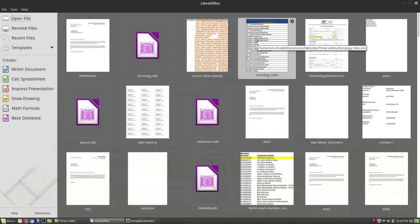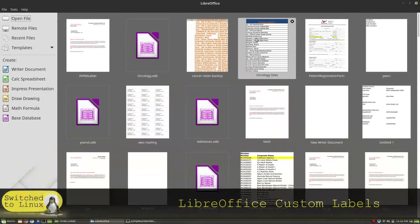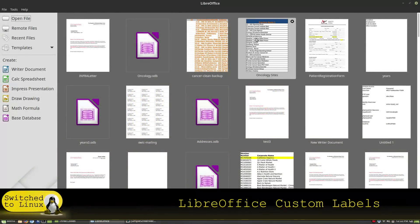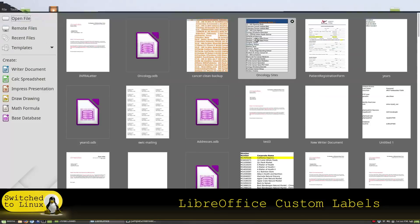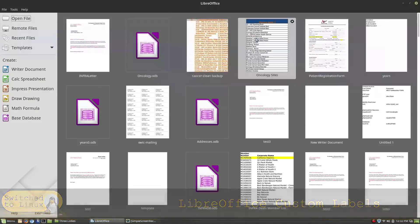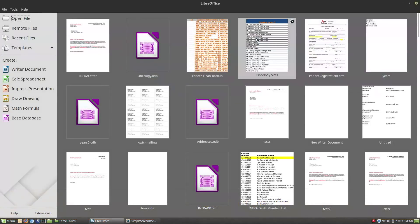Welcome back to Switch to Linux. No camera today. I just encountered something that I need to do in LibreOffice for a work thing, and I found some labels that are not quite the large labels but a little bit bigger than your standard small labels.